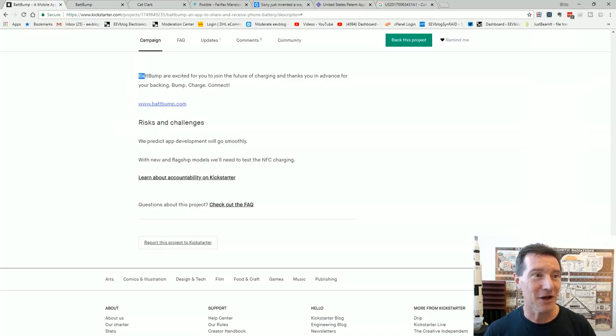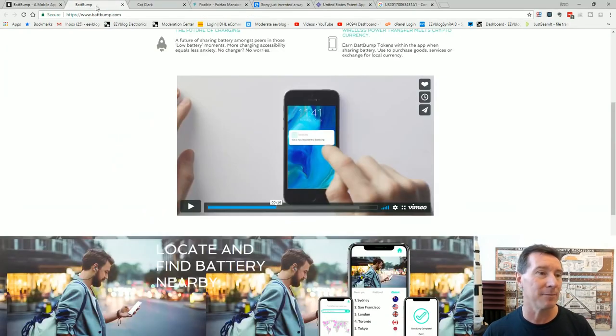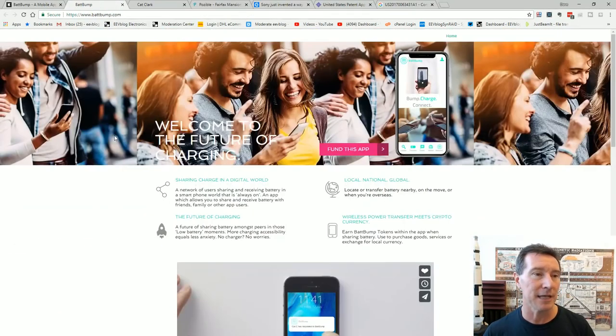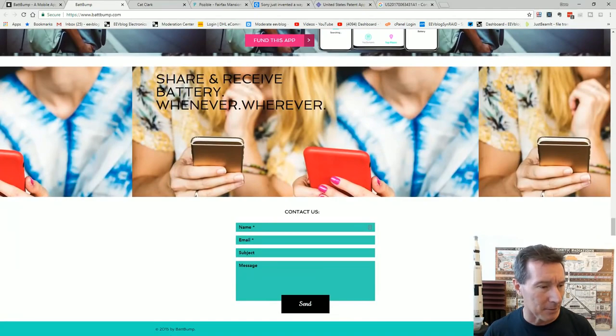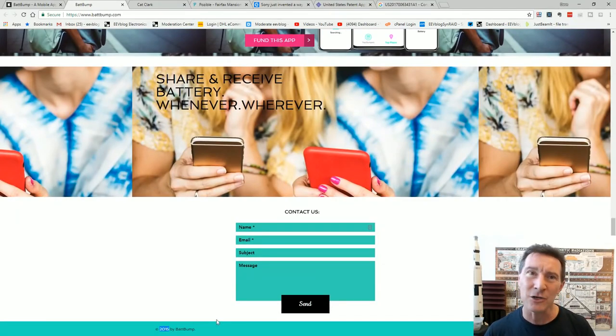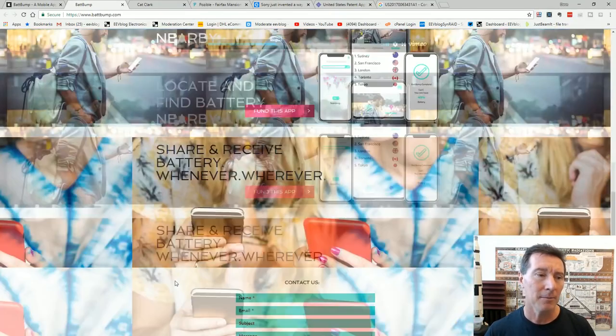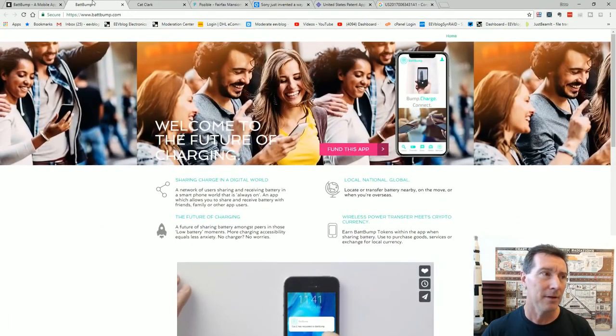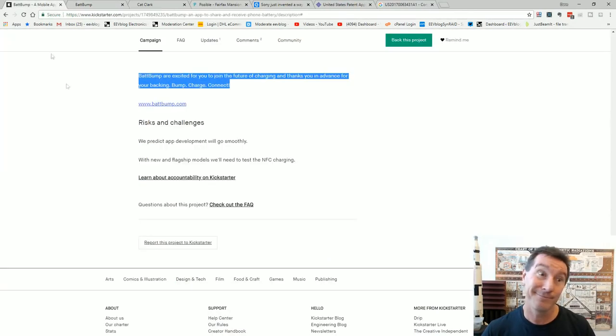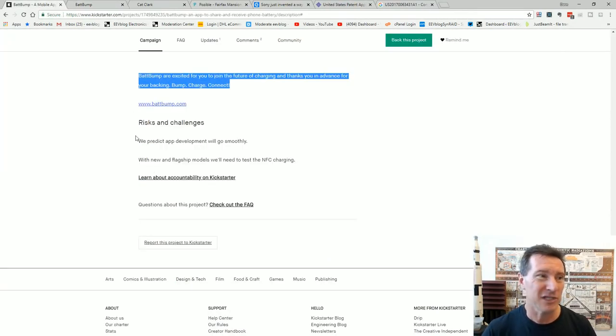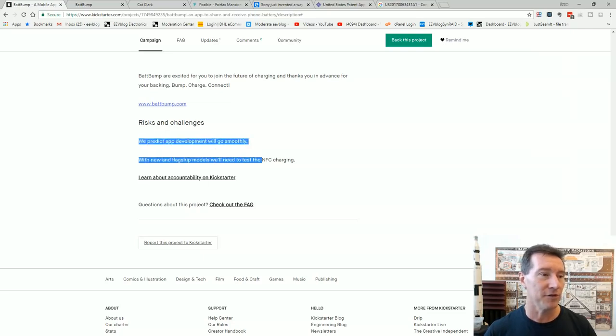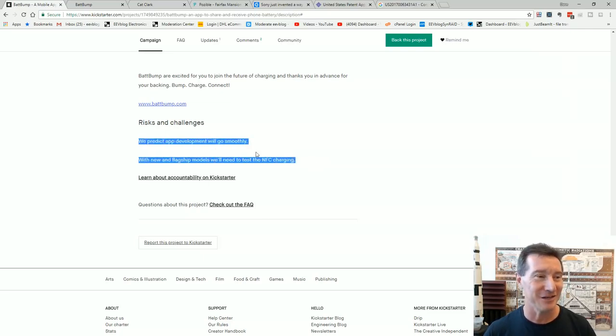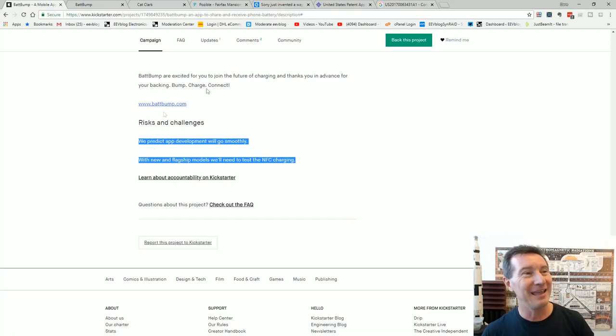BattBump are excited to join the future. And they've got a website which has absolutely nothing. Curiously down the bottom it's got 2015 copyright by BattBump. Anyway. Yeah and it just links through to this thing. Right. We predict it will go smoothly. With new and flagship models we'll need to test the NFC charging. Well here you go.